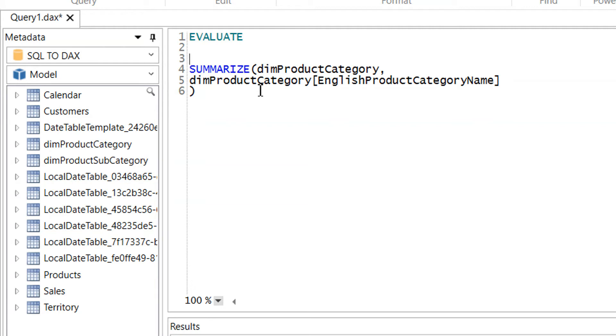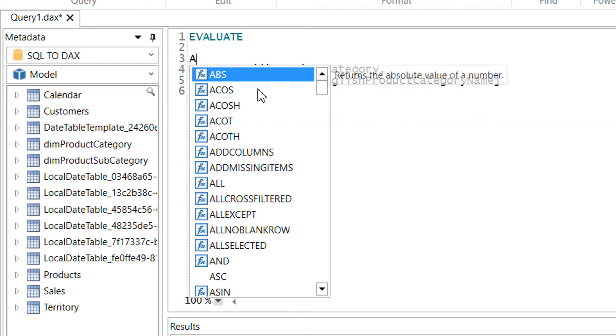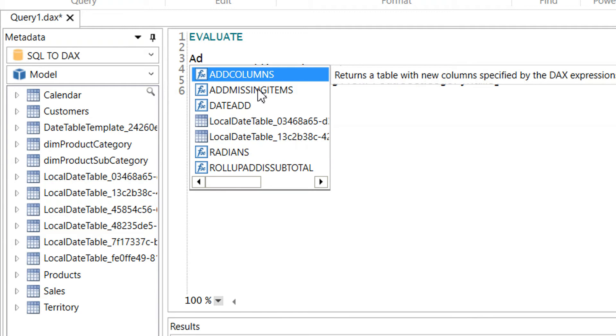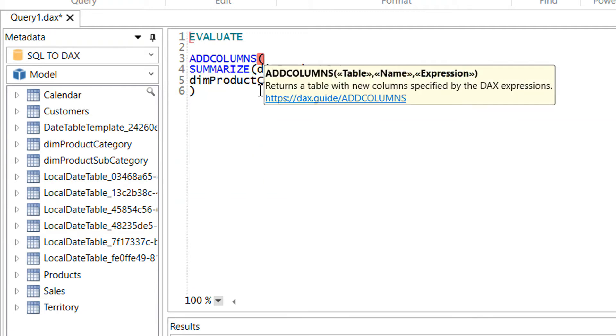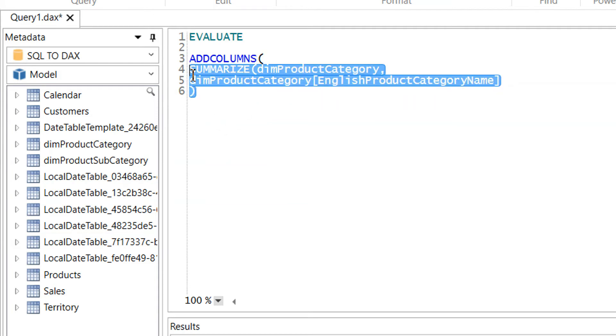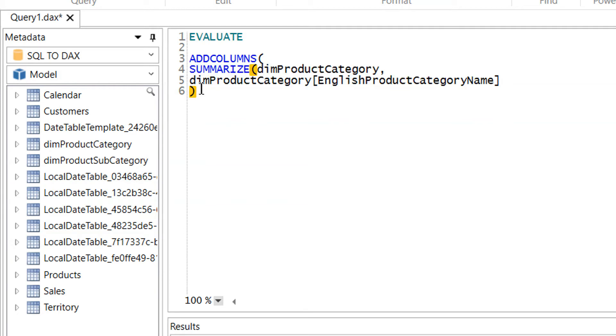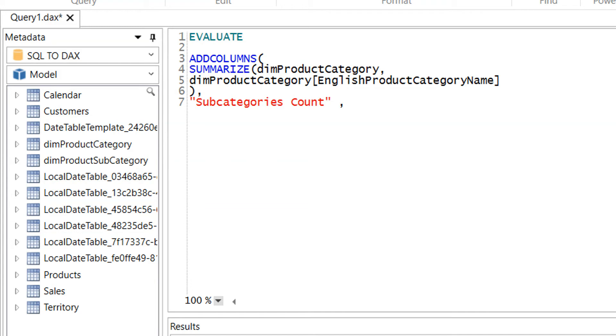I have to add one more column, so what I can do is I can write add columns. Add column needs one table name, so this expression returns one table. And then second, I need another column like subcategories count. And then, because now I'm using add column and I need a relationship between dim product category and dim product subcategory, that's why I have to write here count rows.